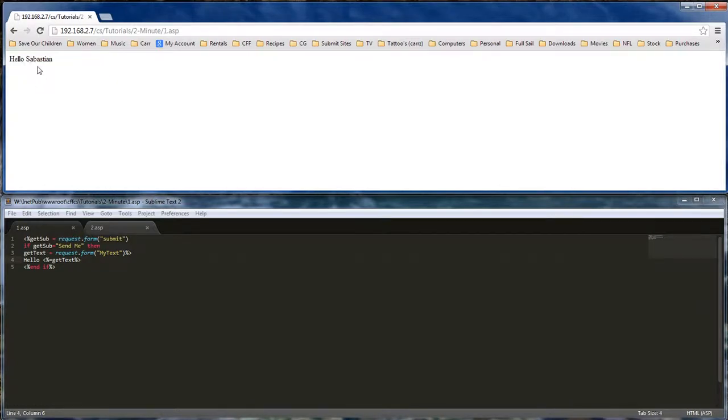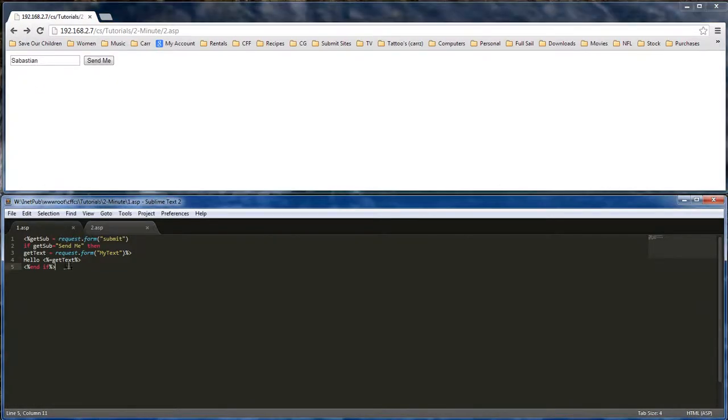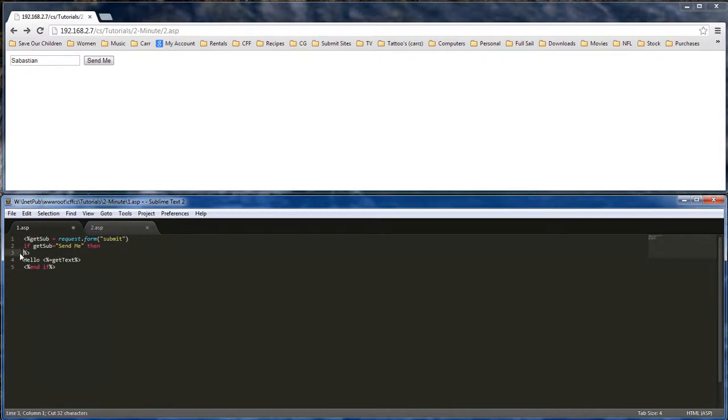Whatever you type into the form is going to grab our first variable, which is right here. We're going to grab this one right here as well and put it right here.